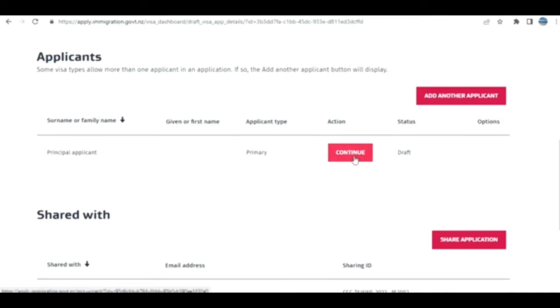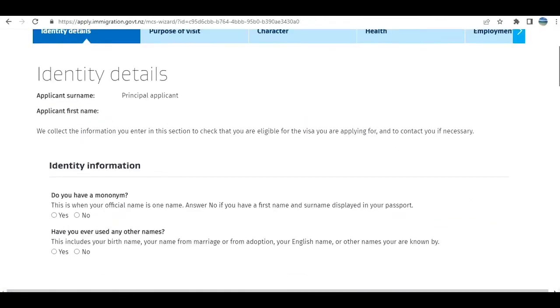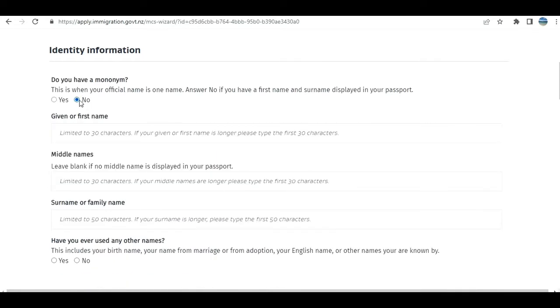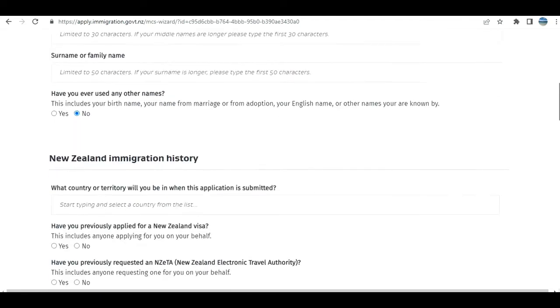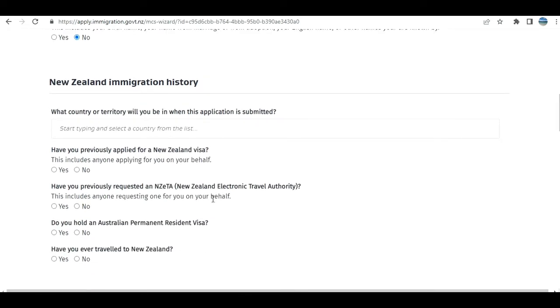Next comes the identity details. Do you have a mononym, like just one name? These are very simple things: name, other names used. You can easily go through this.